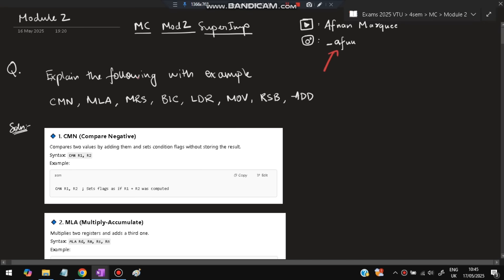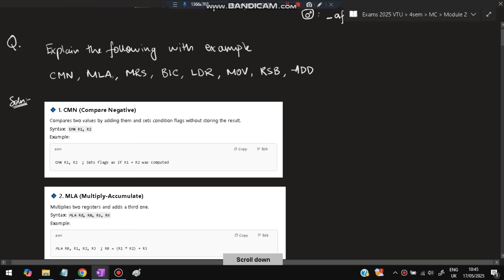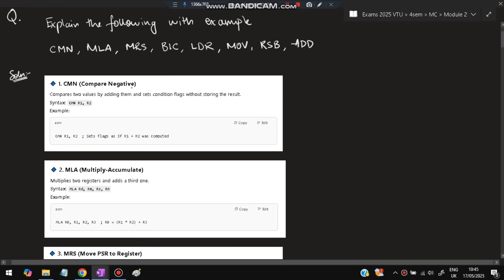The first question is: explain the following with example. In Module 2 we have some code words which we need to know — these are the ones repeated in previous papers. The first one is CMN, which is Compare Negative. If you write CMN R1 R2, it compares R1 and R2 by adding them. If the result is negative, the flag is set to true, else false.